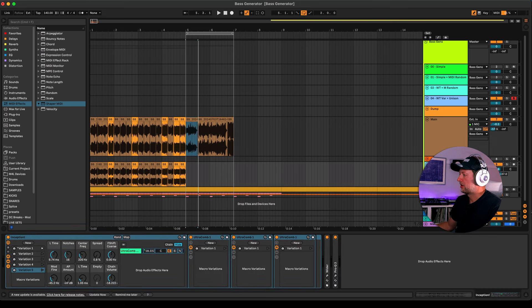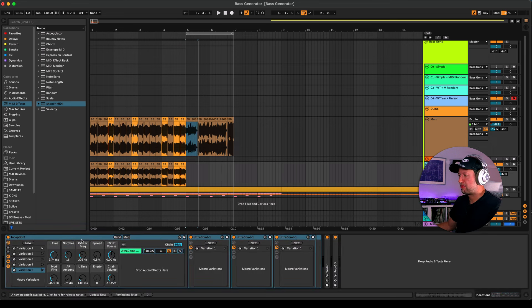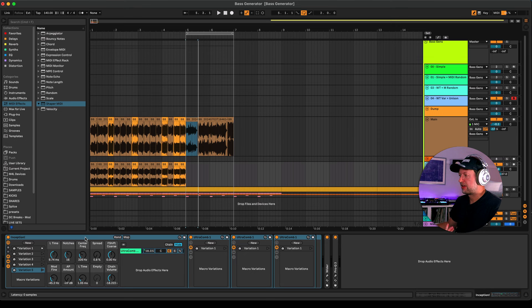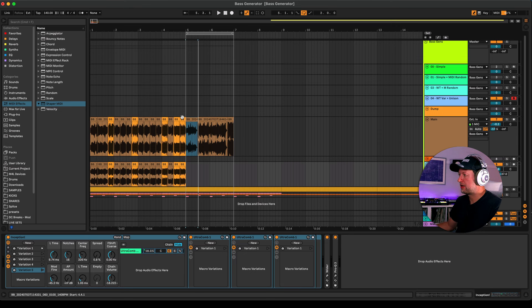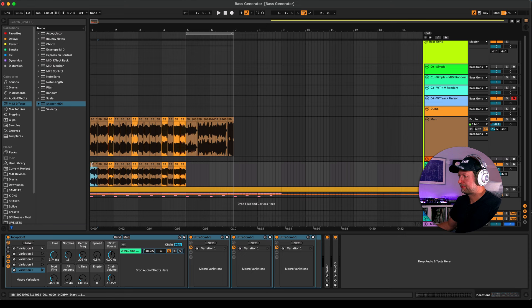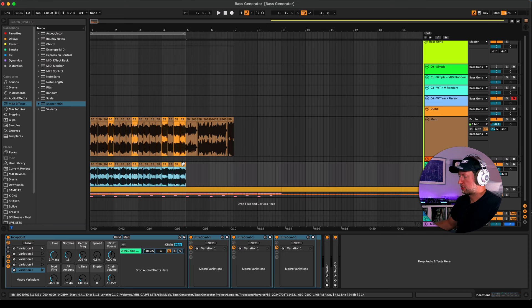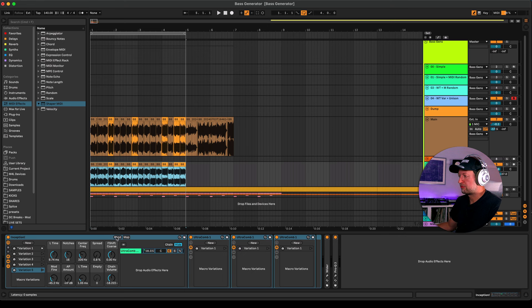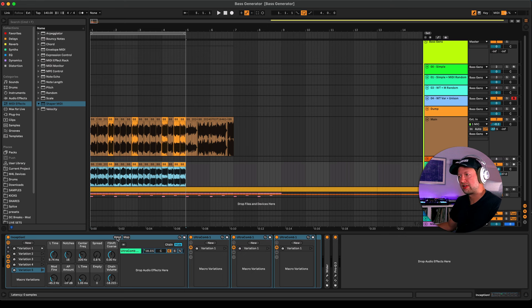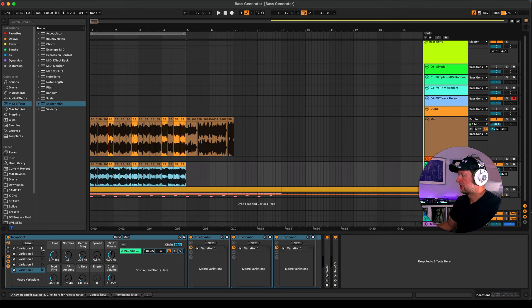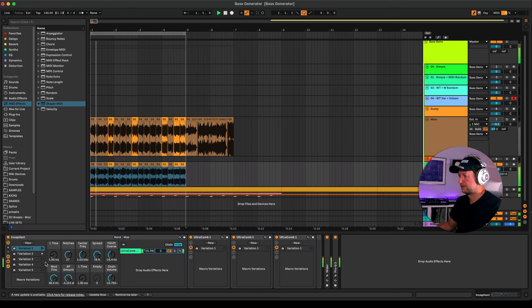What I've done then is to create what I call the inception channel. This is just the comb effects filtering set up on an audio channel, so I've basically just copied my audio down into the same channel. On this one I've got again a key set up to randomize different variations of the comb filtering effect as well, and then when you find ones that you like you can save these as variations.